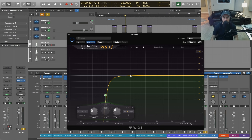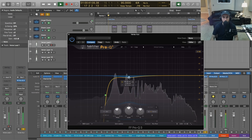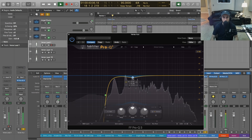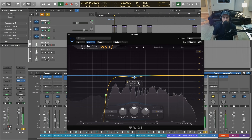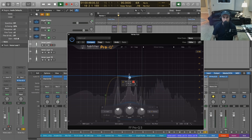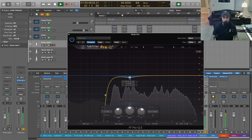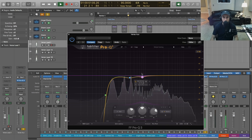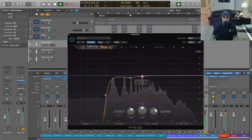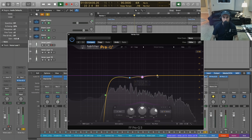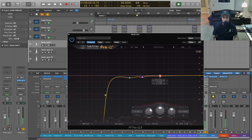And then I've got some low mids in my voice that I just tend to like to cut, because it can kind of compete with elements of the beat sometimes. So we'll make a cut in that low-mid range to help things sit better in the mix.